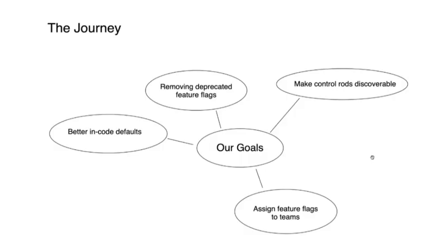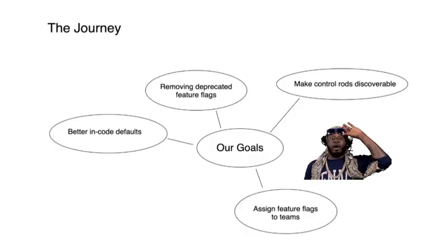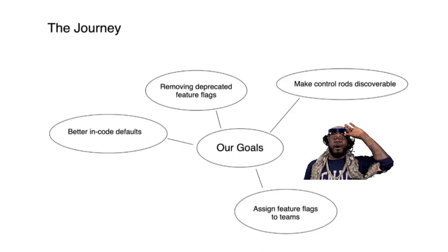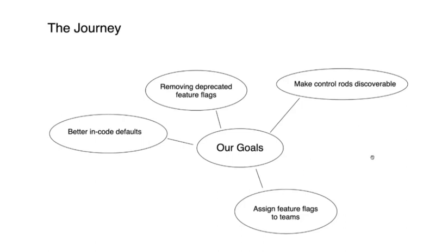As I said before, we started because we became aware that some of the in-code defaults for our feature flags were a little dangerous. This meant that if our feature flag vendor ever had downtime, we'd end up using the default values we had defined in code, potentially rolling back features.